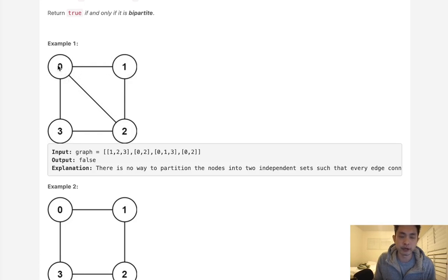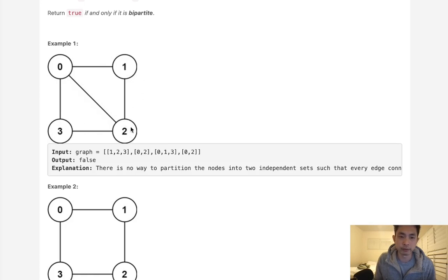So if we start from 0, let's say we make this one red, the next ones we want to make blue. So these will be red, these two will be blue. Now the next one here would have to be red, and we have to make sure that it's going to flip-flop every single way.